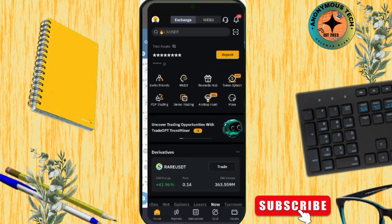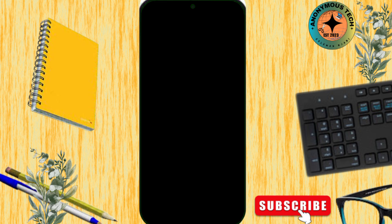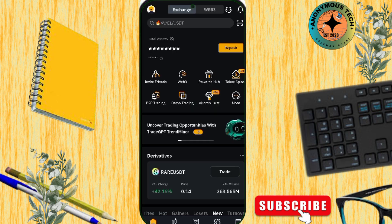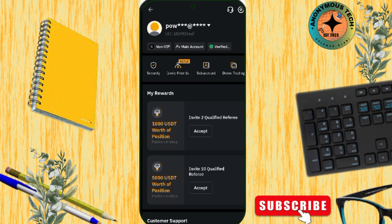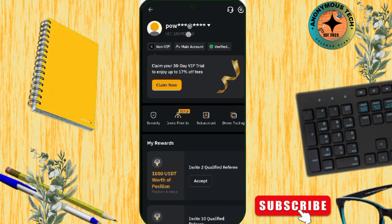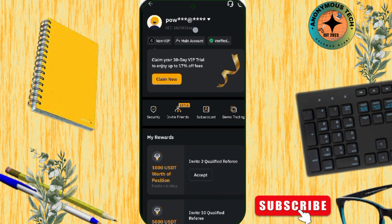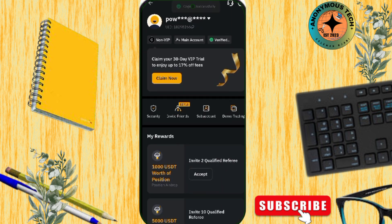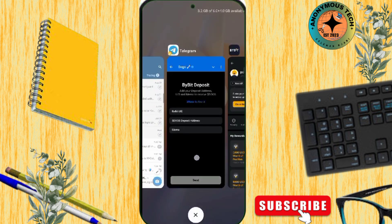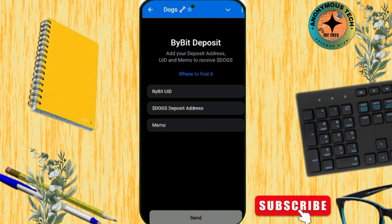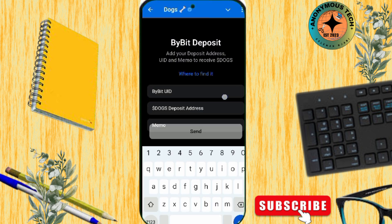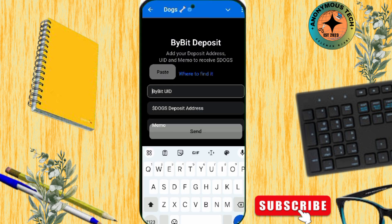I'll head over to my Bybit app. Tap on the profile icon at the top. This is my UID right here, just on top. Copy it. Please do not make any mistakes. Then go back to the other app and paste it in.